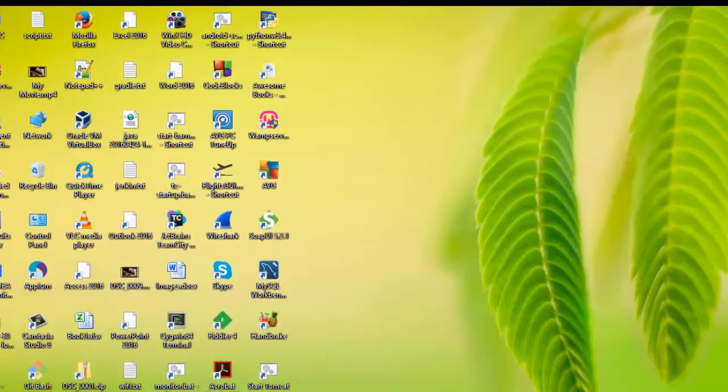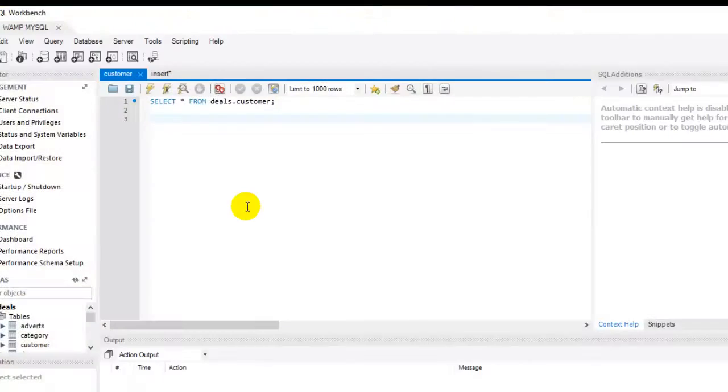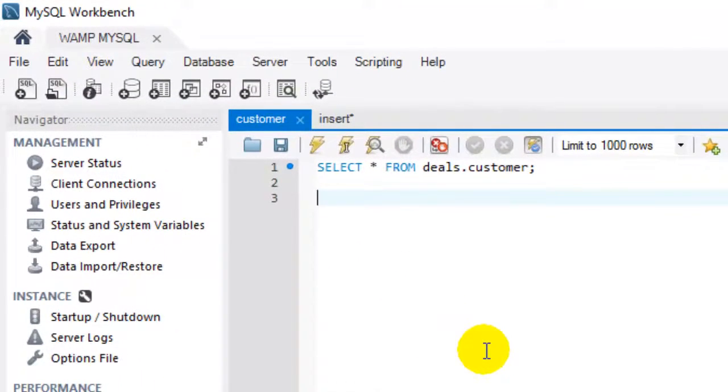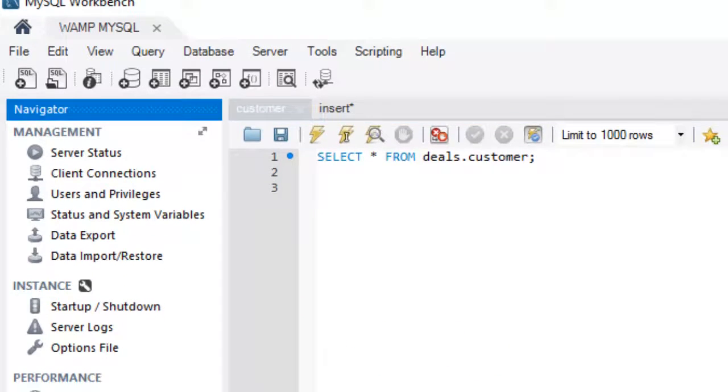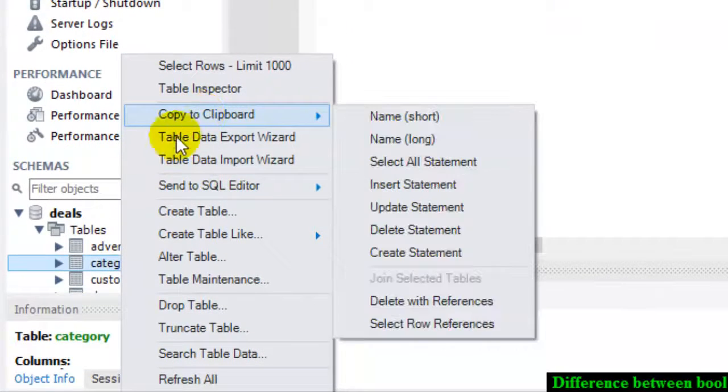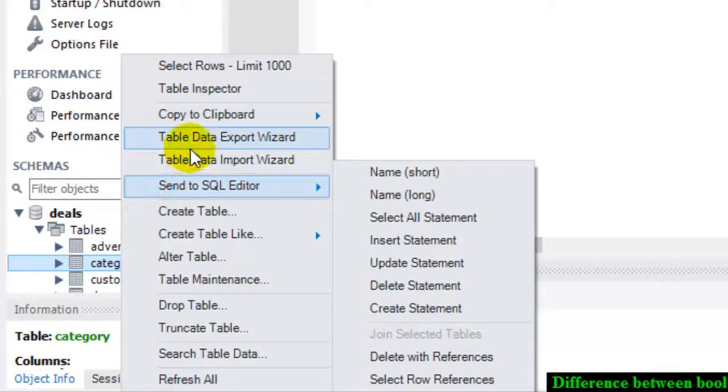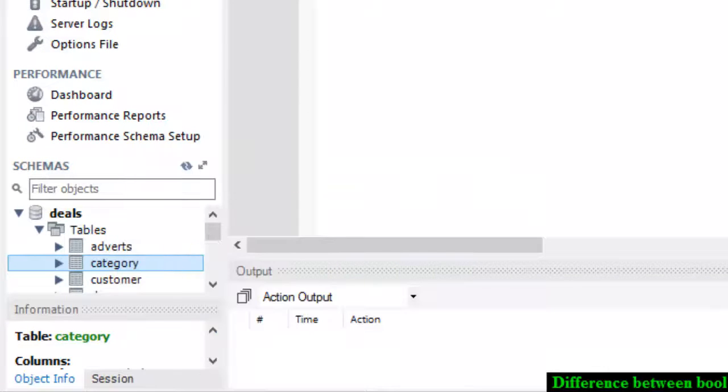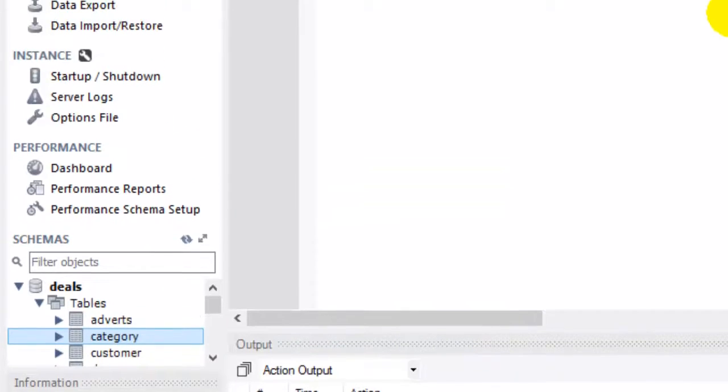Hi friends, welcome to this MySQL video. In this video I will explain the difference between bool and boolean in MySQL. Whenever you try to create a table, you can give a data type such as bool or boolean.